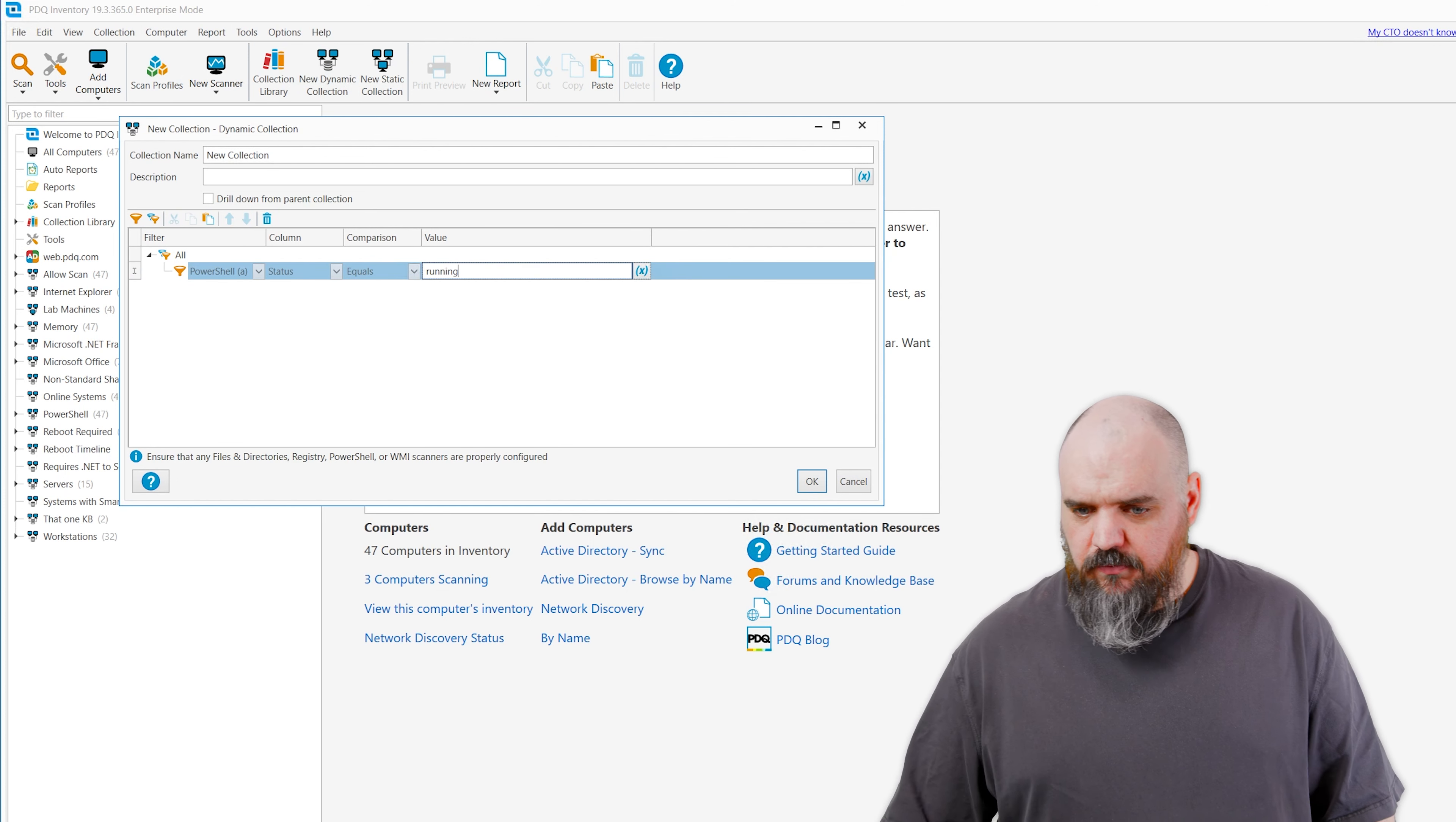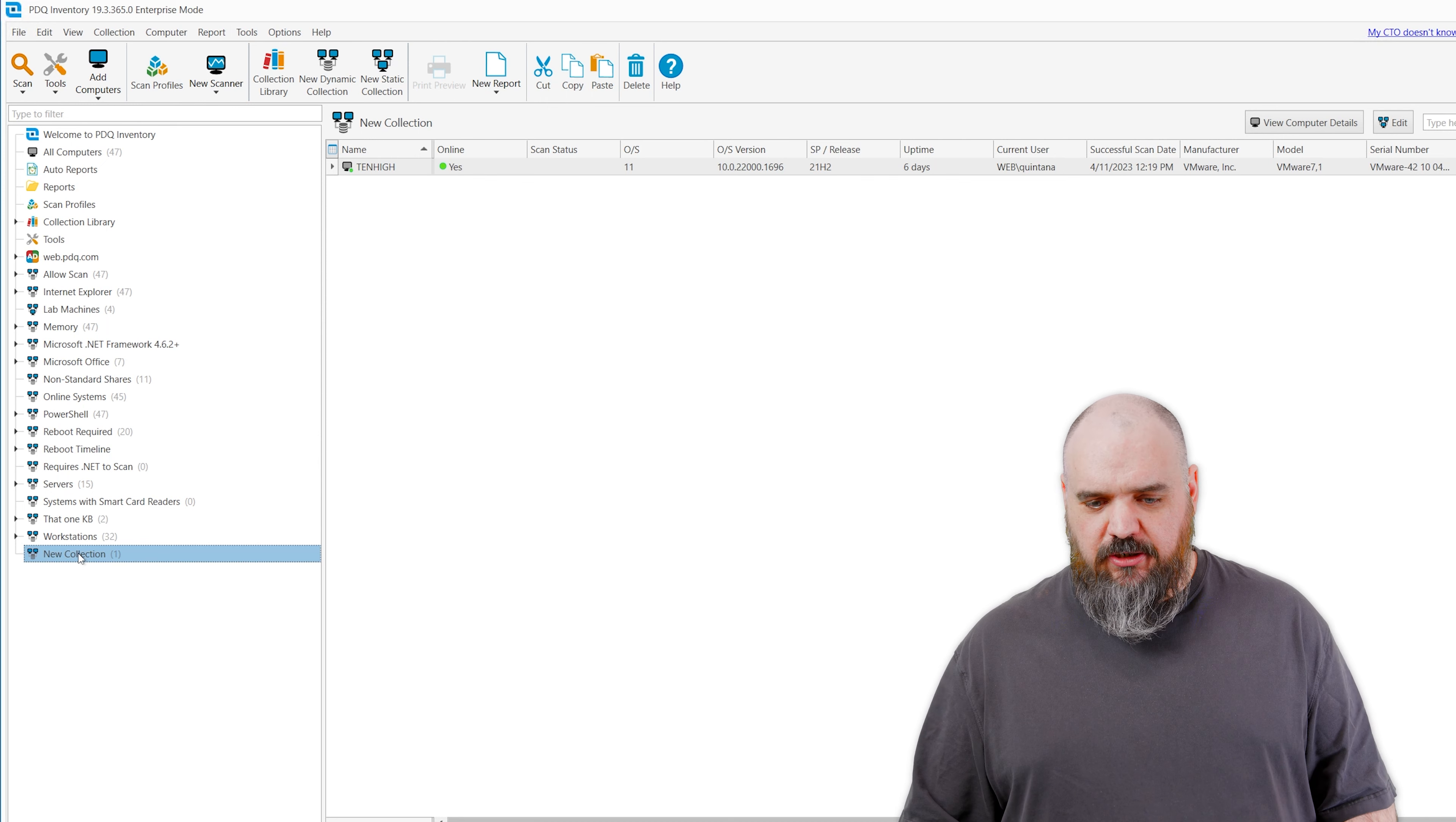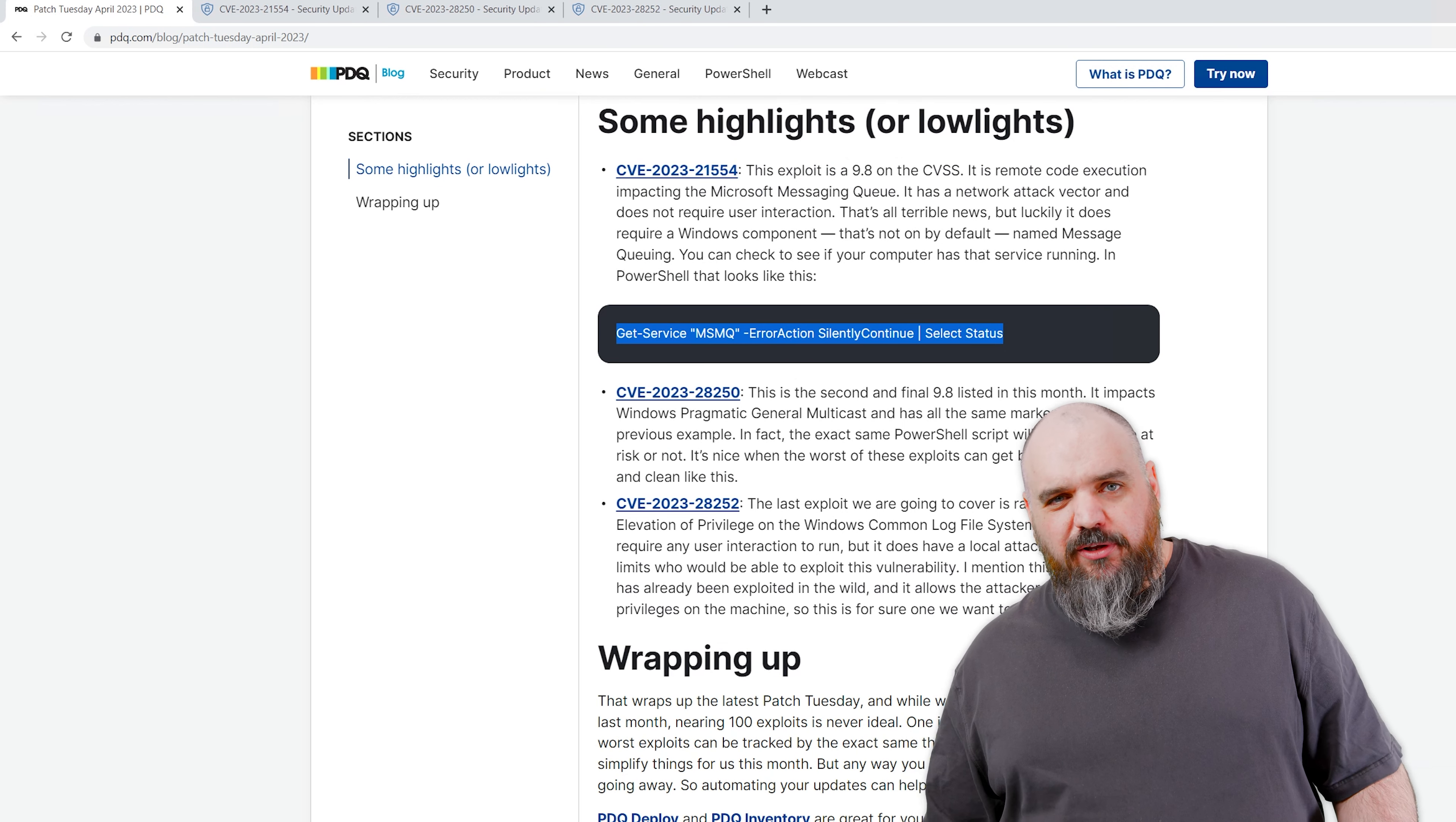Now that we have that, we just need to build a quick collection so we can see those. Dynamic collection. Coming here to PowerShell. That's why I named it A right there on top. And we want to make sure the status equals running. Hit OK on that one, and that's going to pull in every single machine that has that one. So if anything pulls up in this collection, that is a machine that is at risk for a network attack that requires no user interaction.